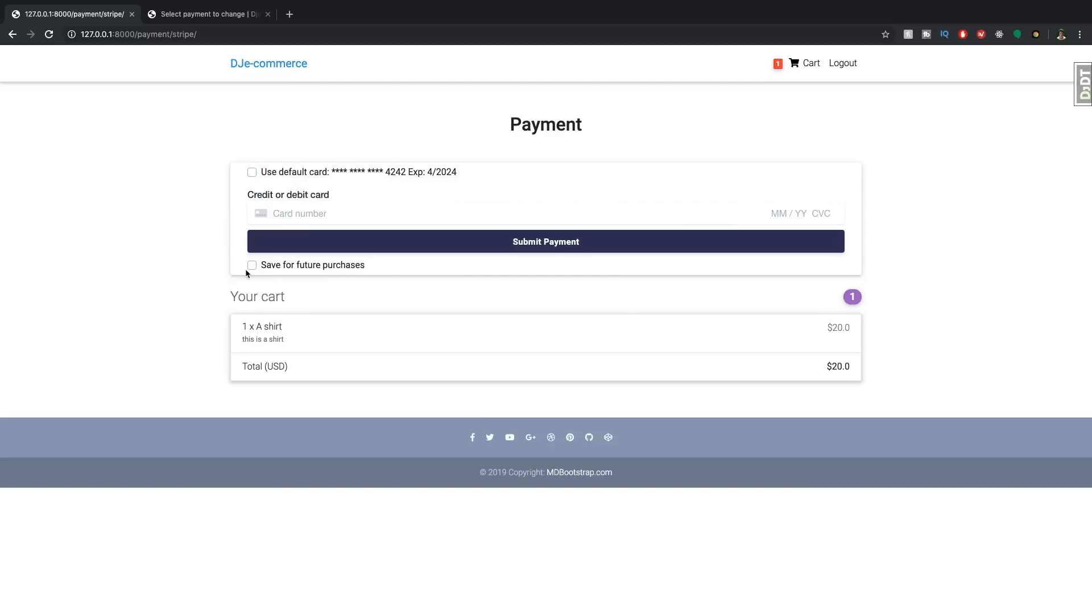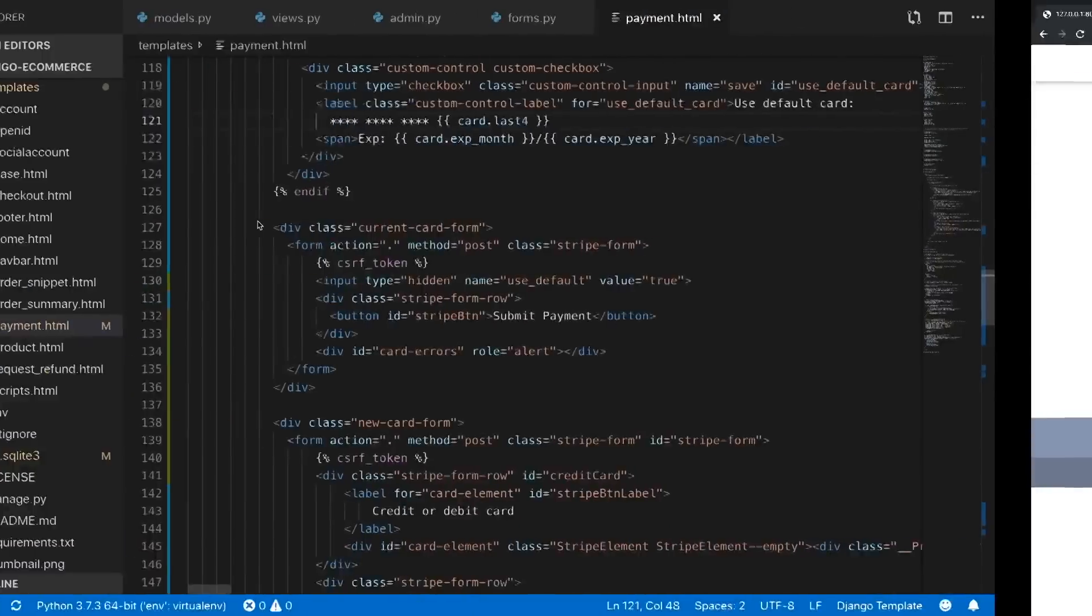And you can either save this for future purposes or not. So it's the exact same concept as the previous video. And let's just go and walk through the code that was added to do this.